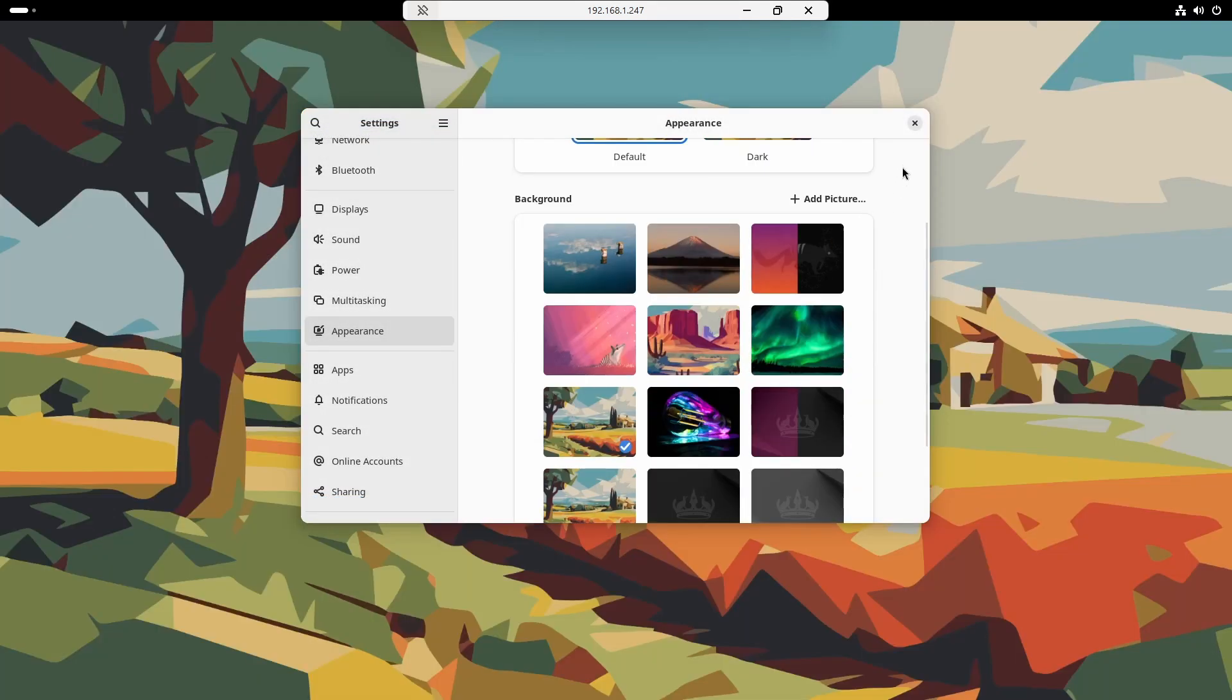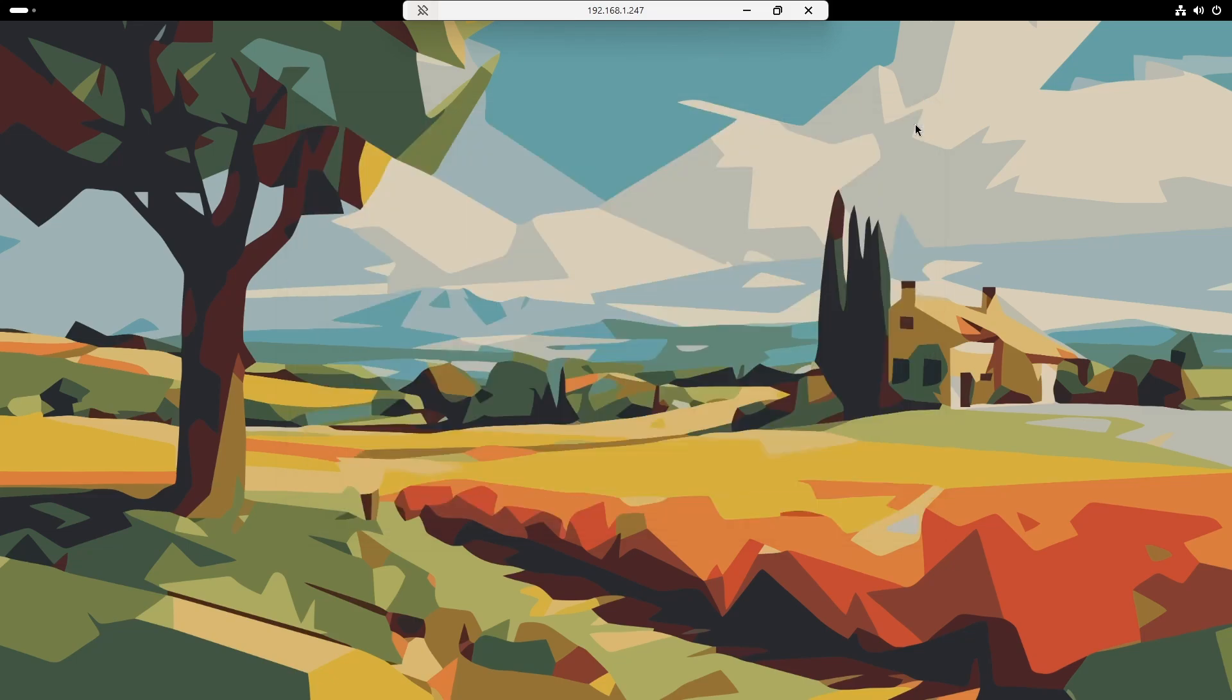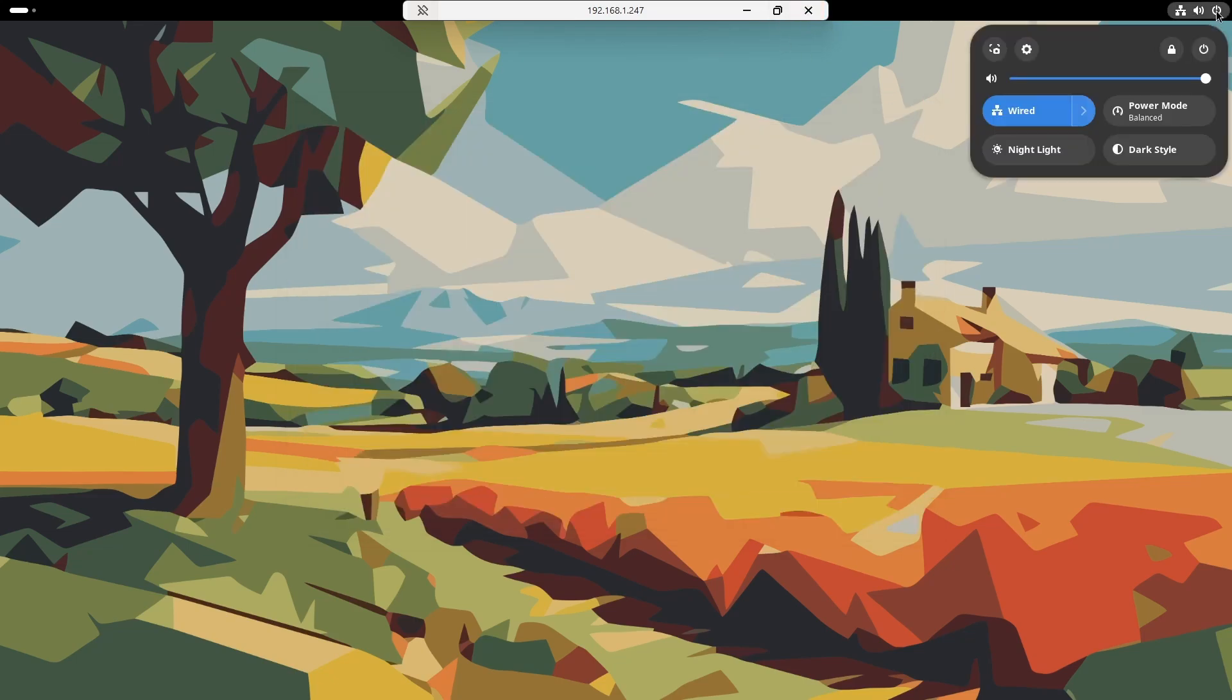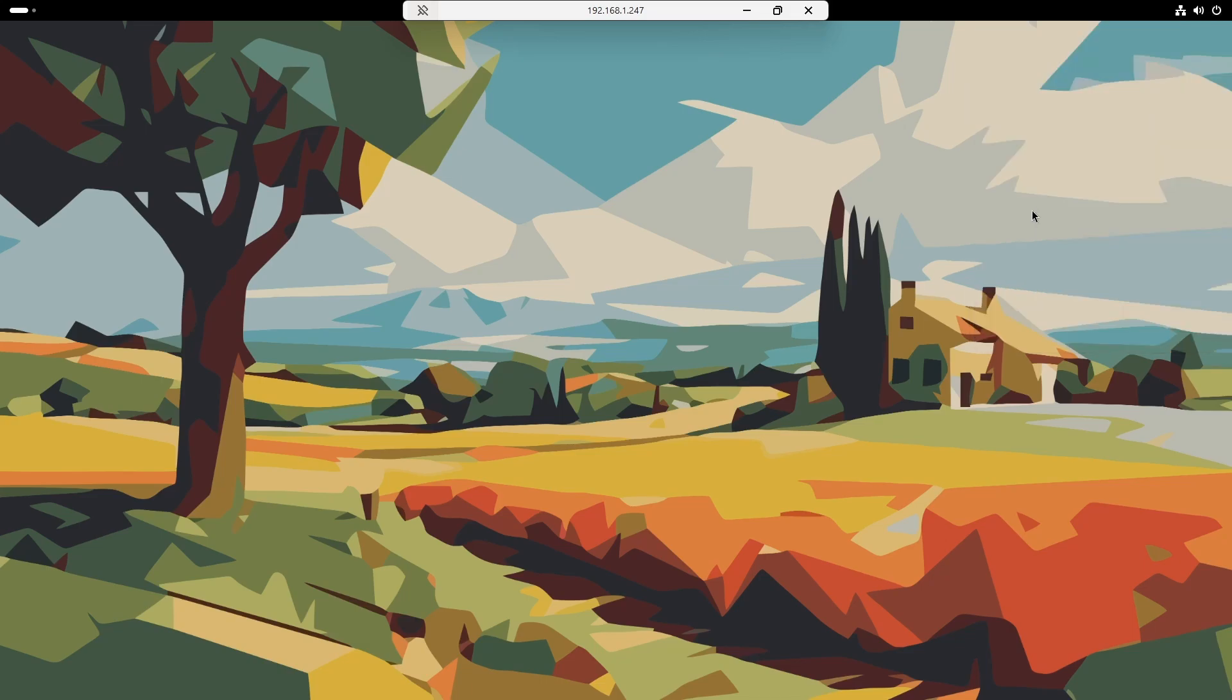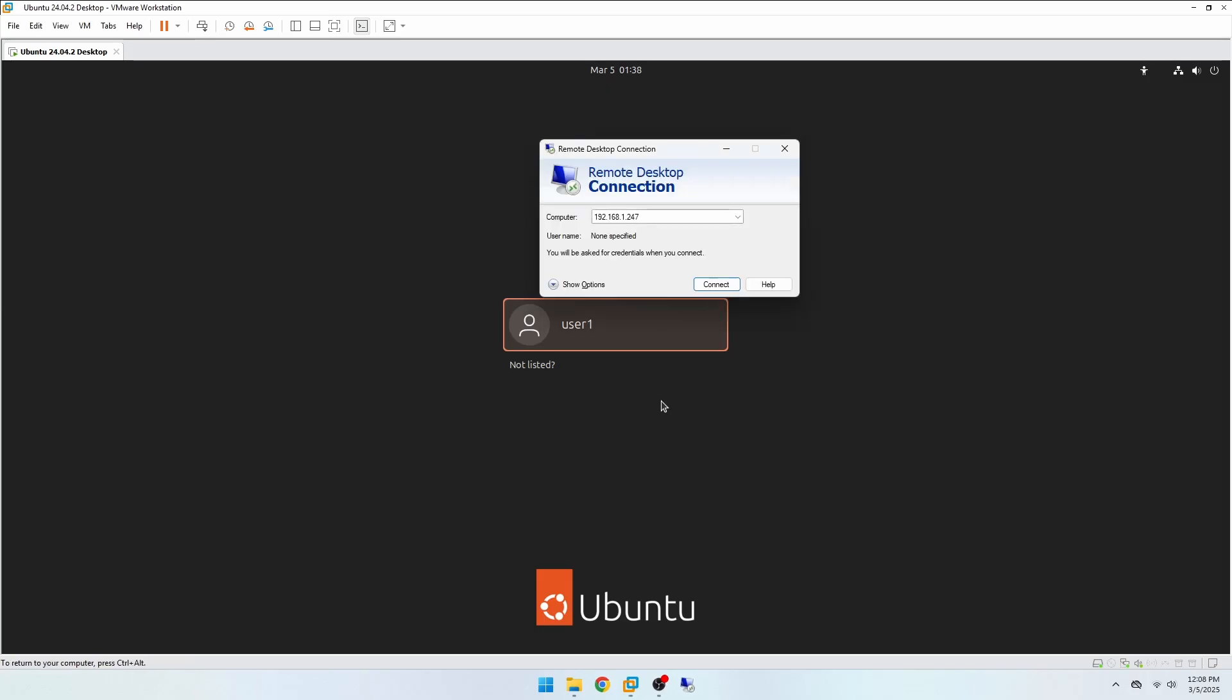Also, when you want to end the connection, don't just close the client. You need to log out the user instead. If you don't, you may run into trouble logging into the local session. This can be another issue.